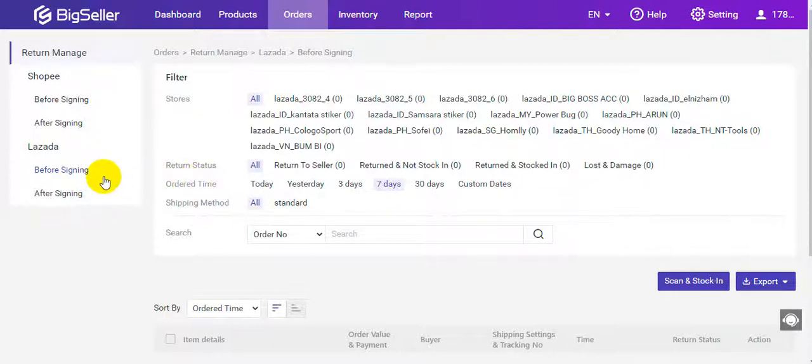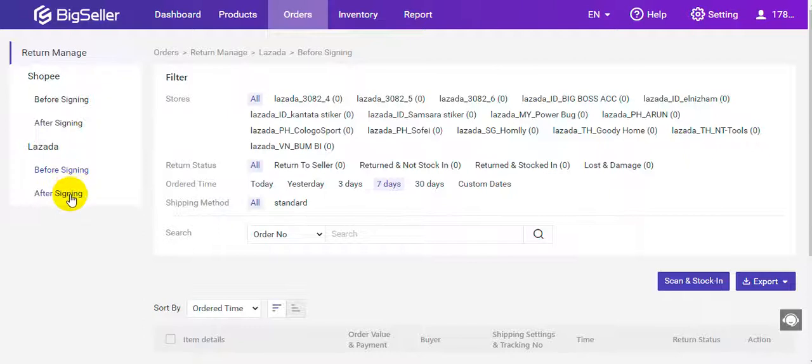There are two statuses: before signing and after signing. Before signing means the orders rejected by the buyer or the carrier could not contact the buyer.